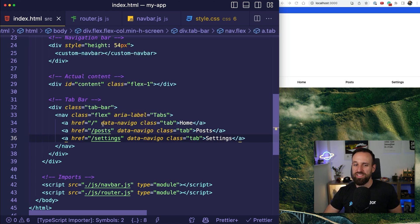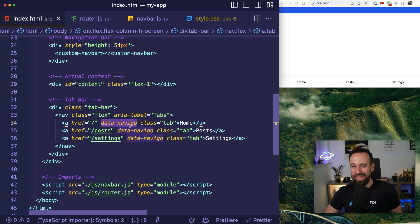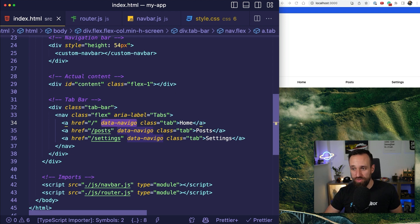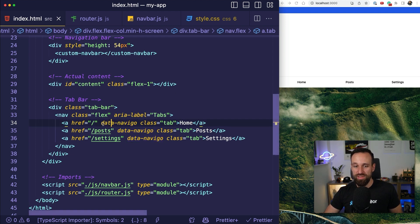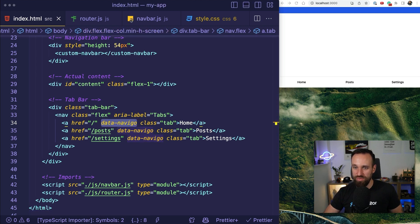And you already see that those have the additional property here data-navigo. And this is important because we will now set up the router and based on those elements on our links, the router knows how to navigate and how to handle stuff.